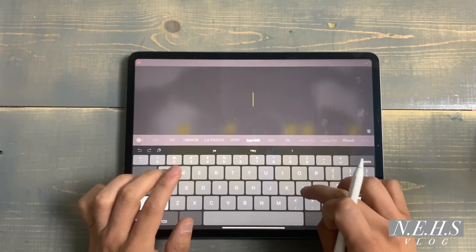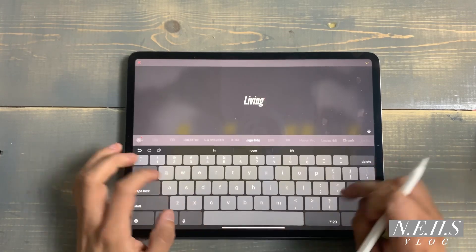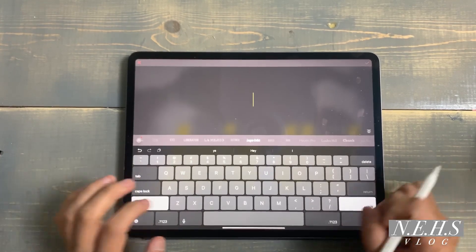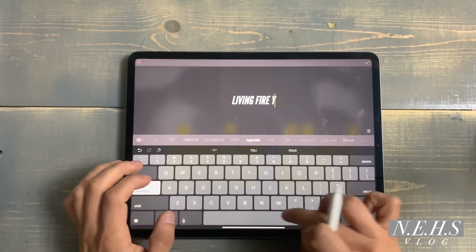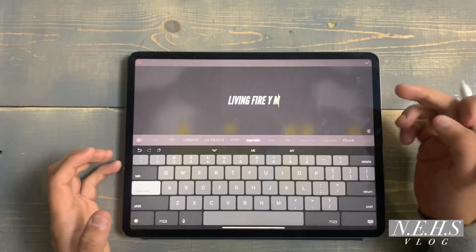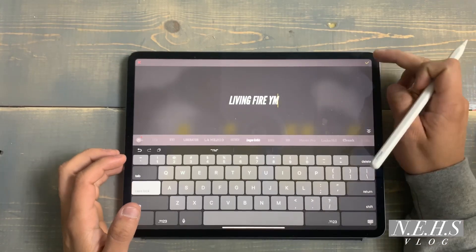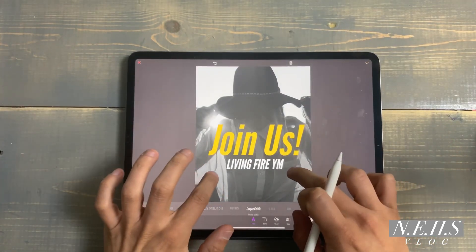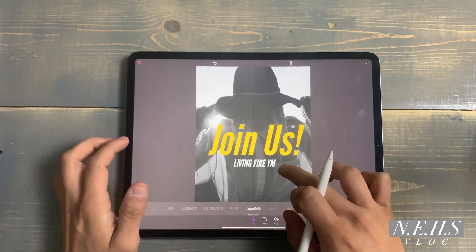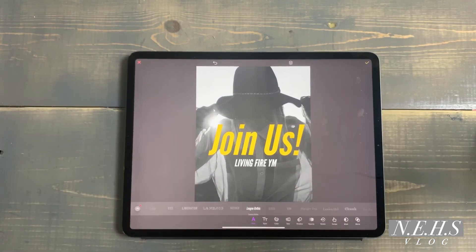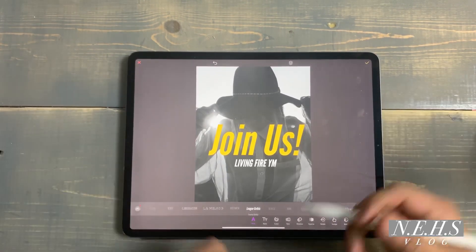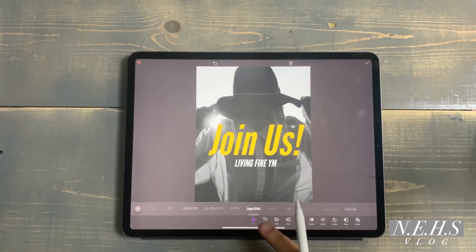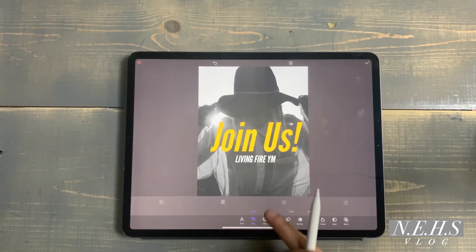Now let's add more text. Let's say 'Living Fire YM' — I'll hit select, make it a little smaller. That's just a name I came up with. One little trick I like to do, especially with text that goes right under the main message, is to go to style and go to spacing.